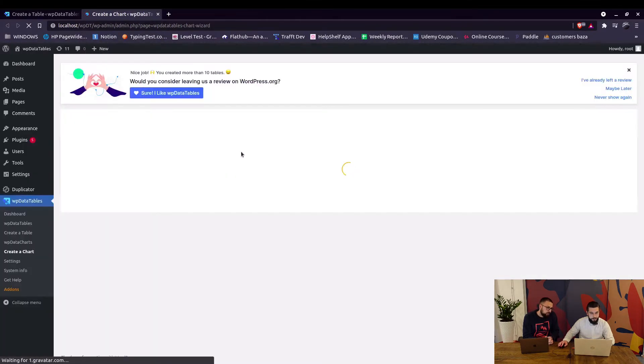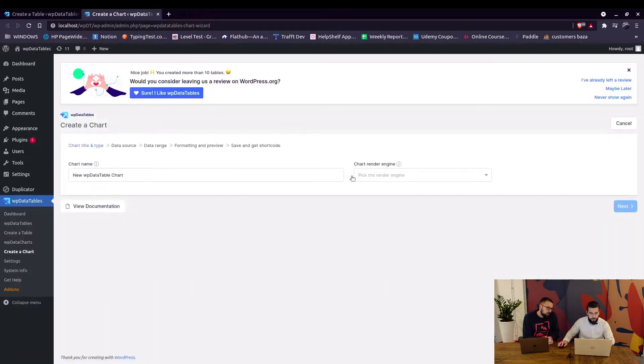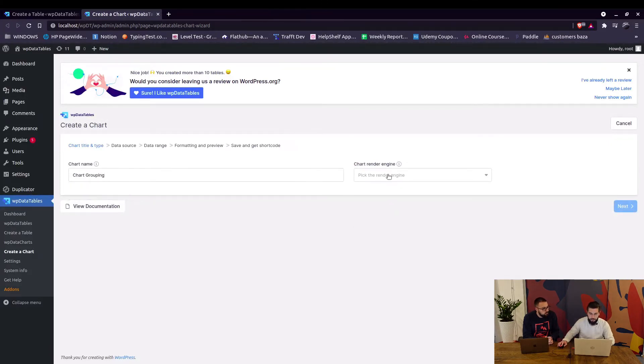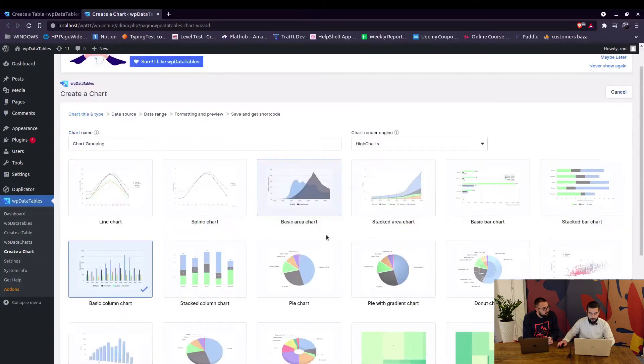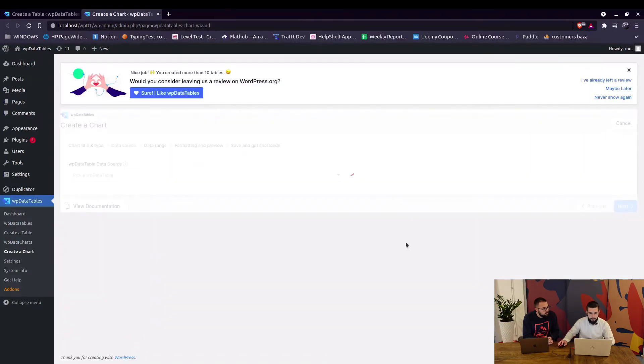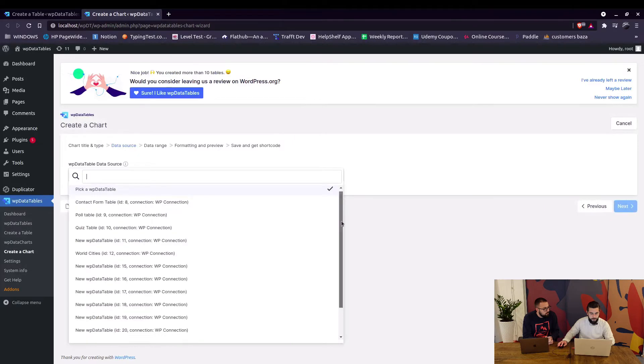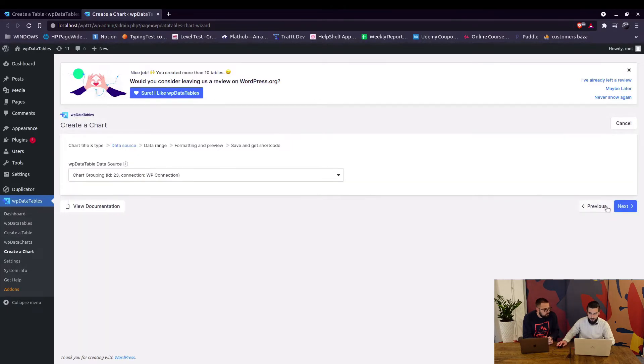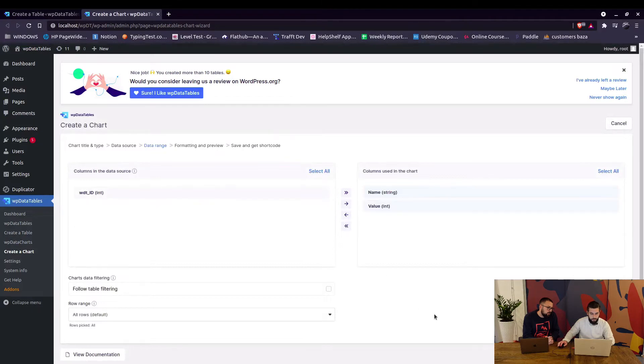So here we create a chart, say chart grouping, and select for example high charts basic column chart and click on next. Then we select this table, click on next, and select these two columns.